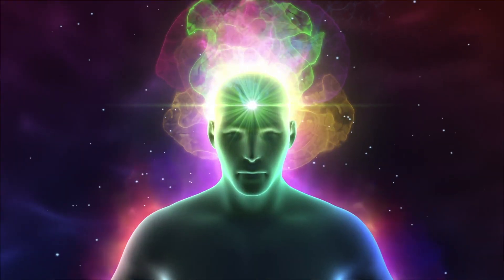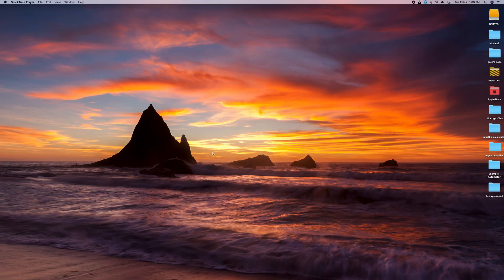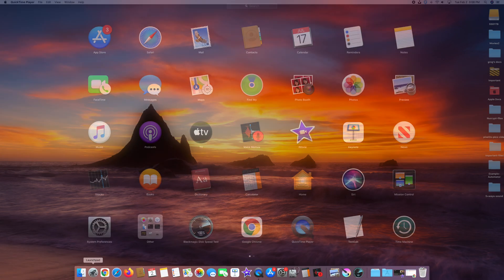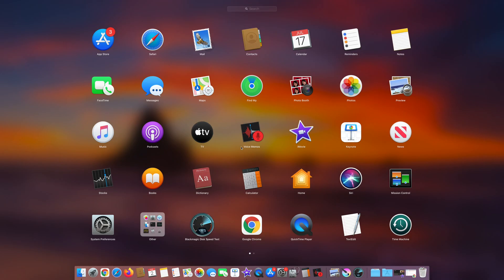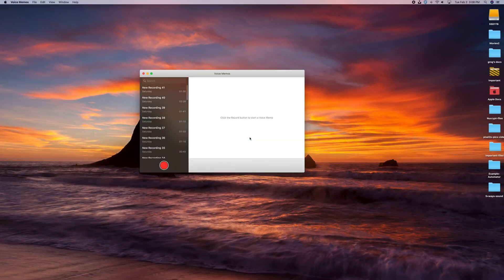The first two you might know a little more about, and then the last three are going to be a little more unusual. The very first one is the easy one. Go down to Launchpad, and you'll see Voice Memos. Most people know about this, but if you're brand new to the Mac you may not. Go ahead and launch that — there are a couple of things I want to show you.